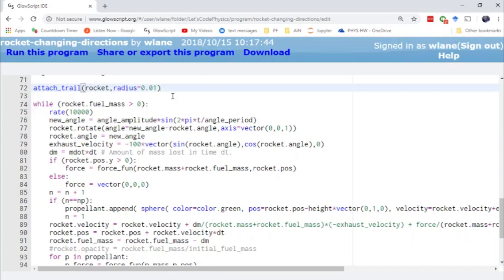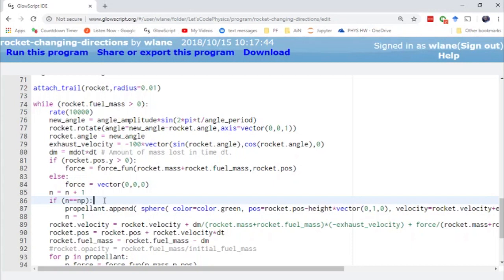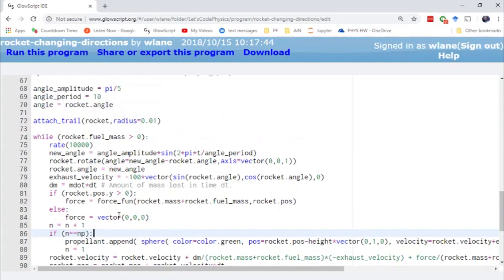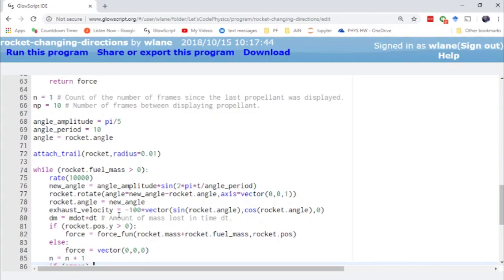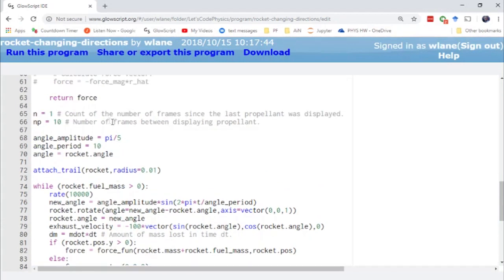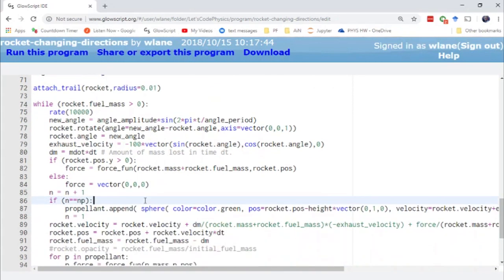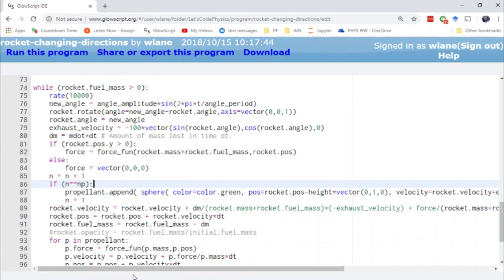The other piece that I've added to the animation is this propellant. So this is to visualize basically the smoke coming out of the rocket. This is the stuff that it is expelling to accelerate itself in the forward direction. And so basically what we do is every NP number of frames, so NP is number propellant. This is the number of frames between displaying the propellant. So I've currently got that set at 10, just so that we don't have propellant going all over the place. So every 10 frames, it's going to spit out a new propellant particle.